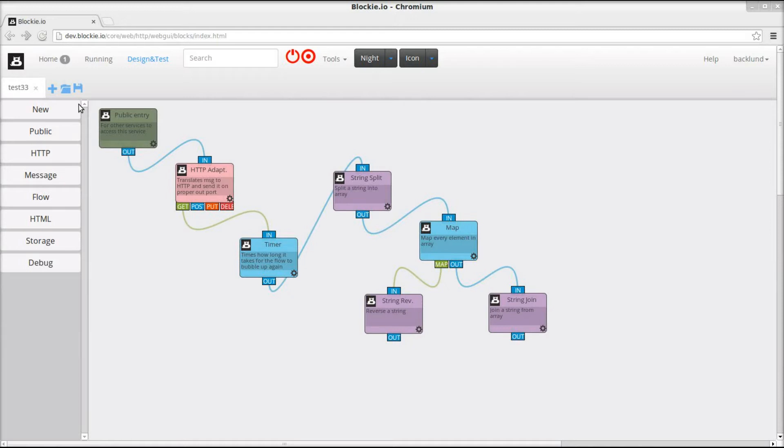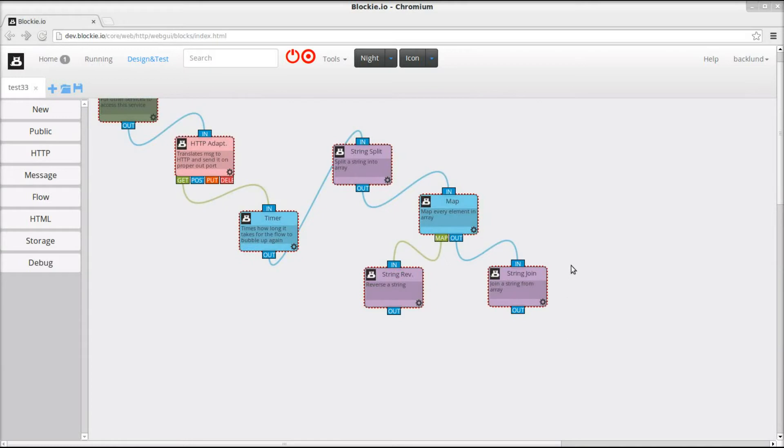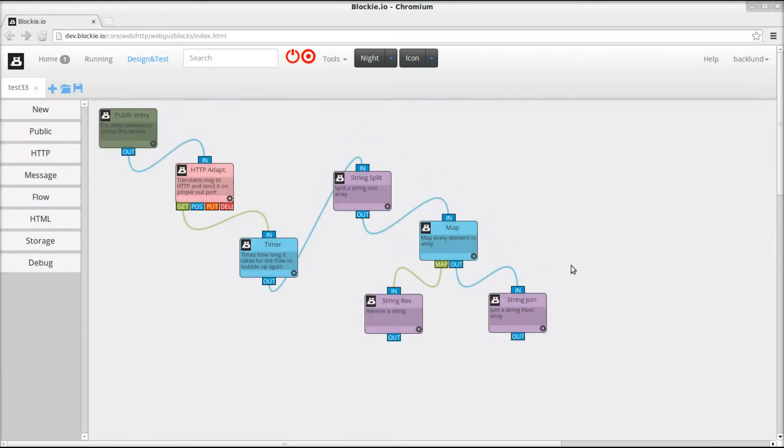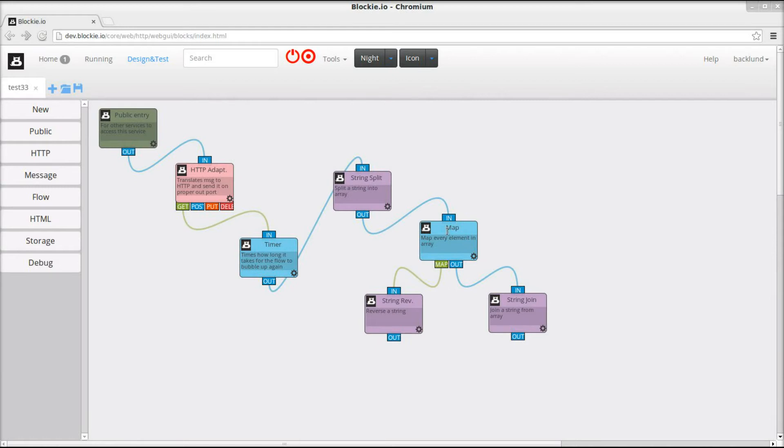Your time is very precious, so I will jump straight into this. This is a service that splits a string into an array, and this map block will apply a function to every element in this iterable array, and the result will be assembled into a new array. So that is what map does.